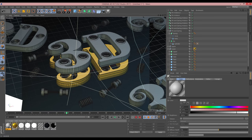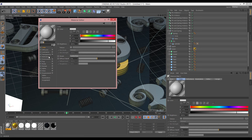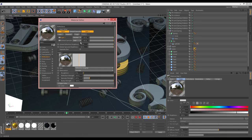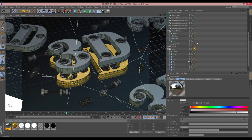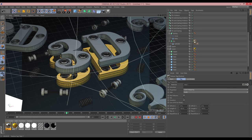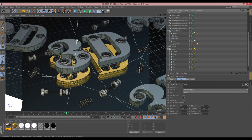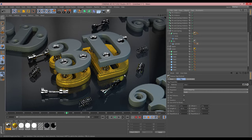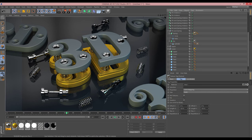I create a chrome material — just Reflectance > Add > Reflection Legacy, and that's essentially all it needs. I apply that to the pin and the spring, and because of instancing all of them update at once. They all come out nice and shiny.